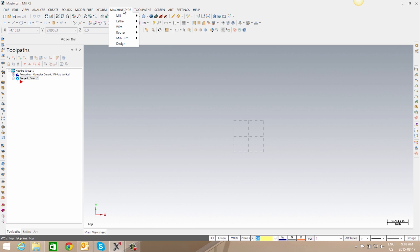And now in future files when we go to our Machine Type we will have that listed in our file for our common machines.